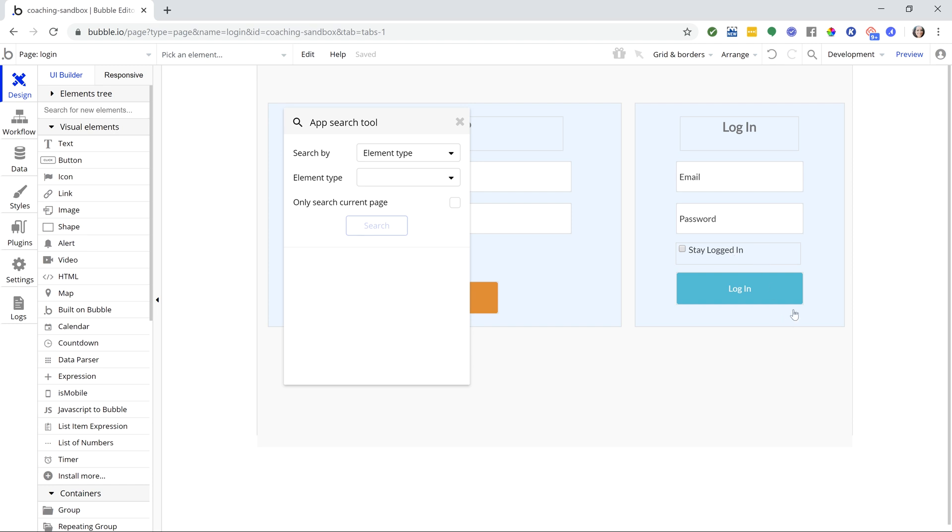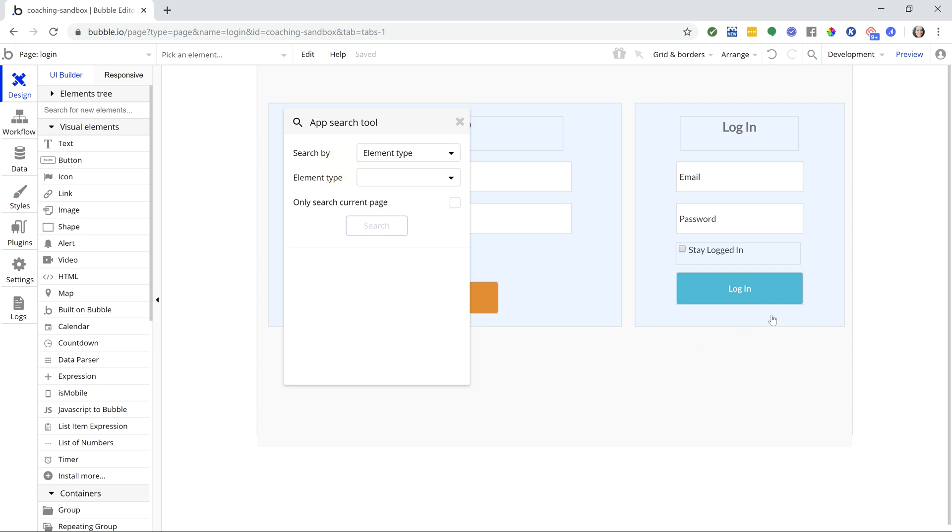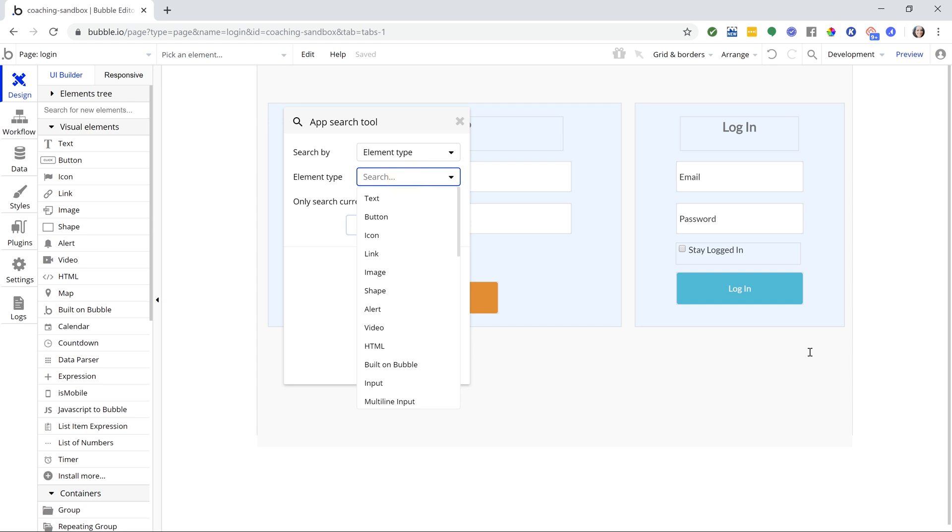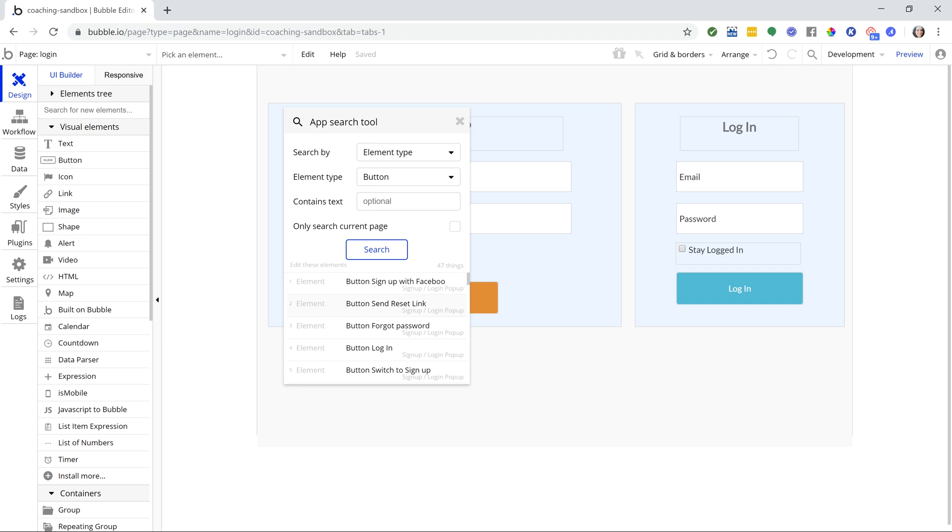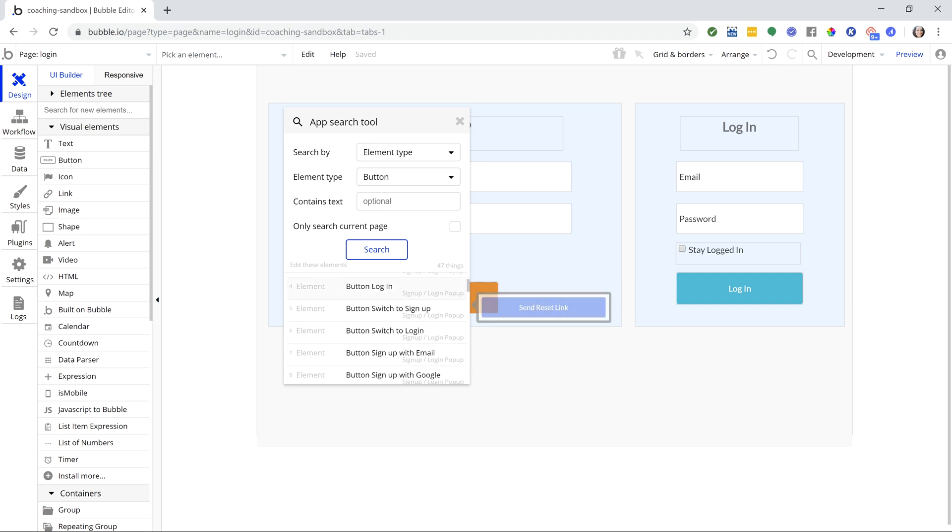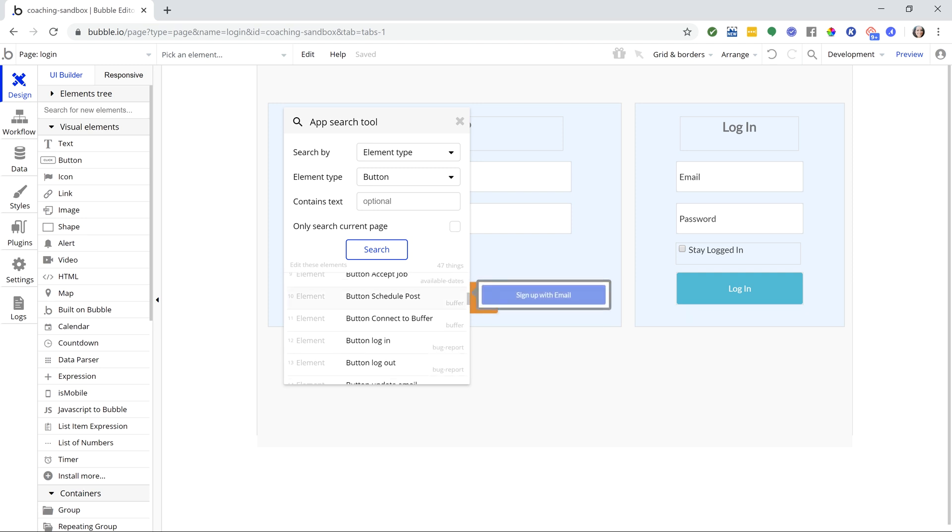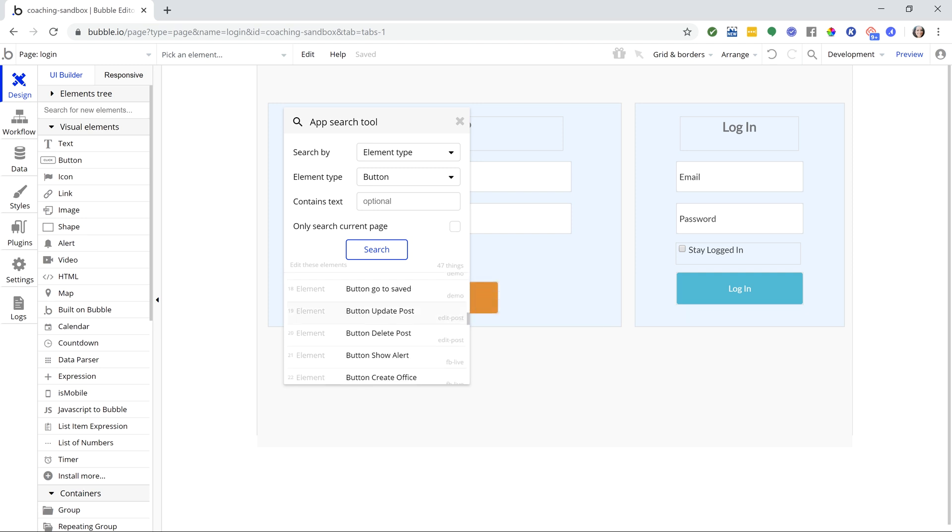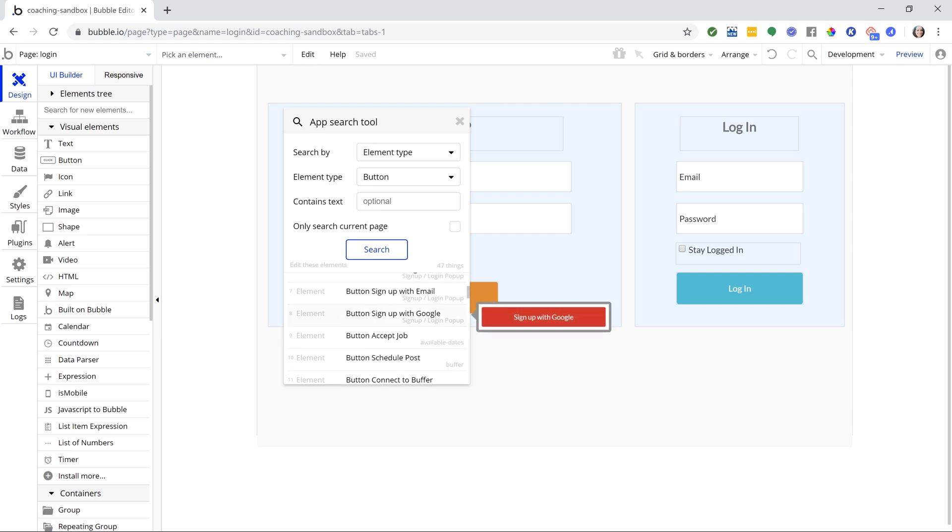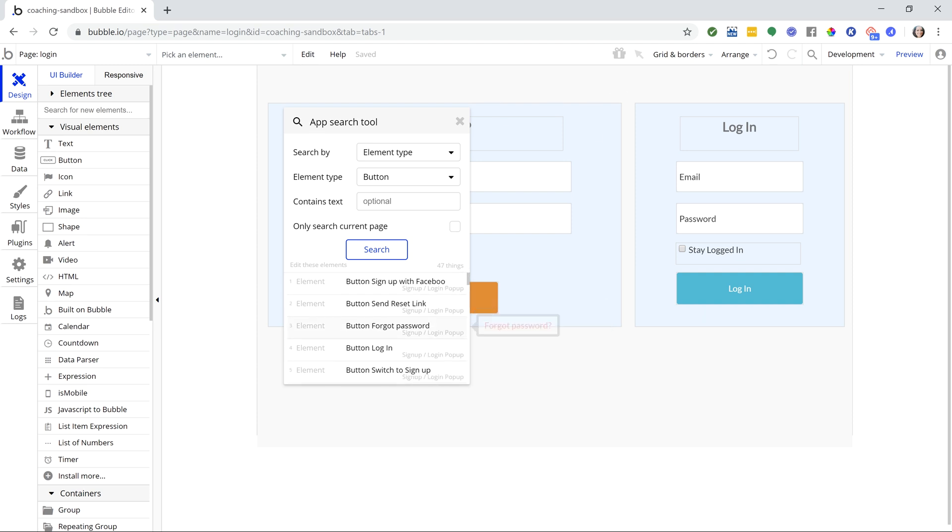Now you can search by lots of different categories. Let's look at the first one, element type. If you're searching by element type, you'll want to tell Bubble which element you're looking for. So let's say I choose button. I want to search my entire app for all buttons. And I'll hit search here. What that's going to do is show me every single instance of a button being used in the entire application. Now this is one of my demo apps, so I have lots of random pages here, but there's a lot of buttons.